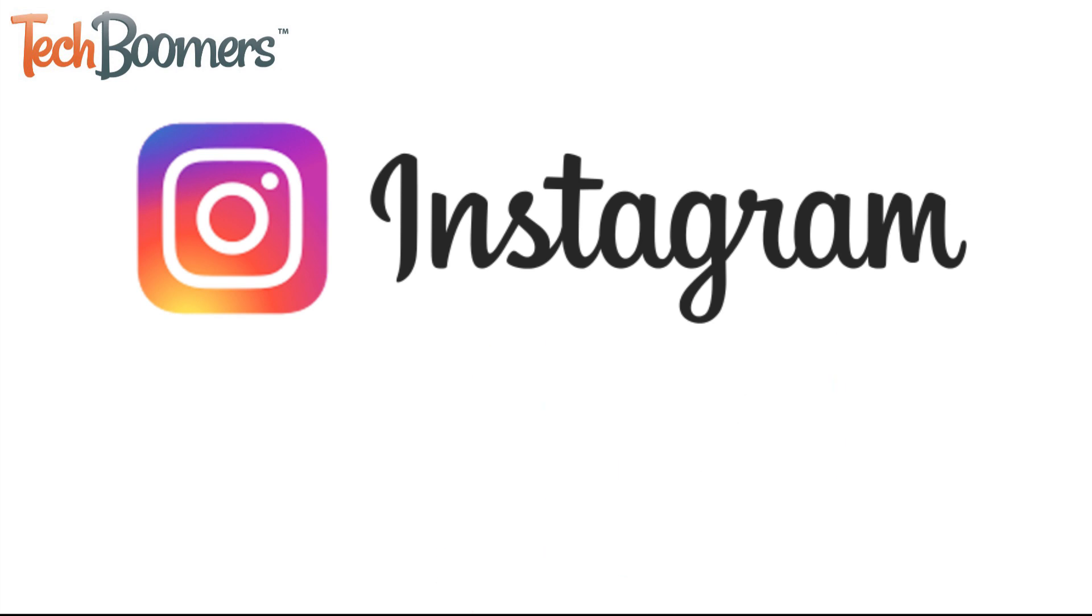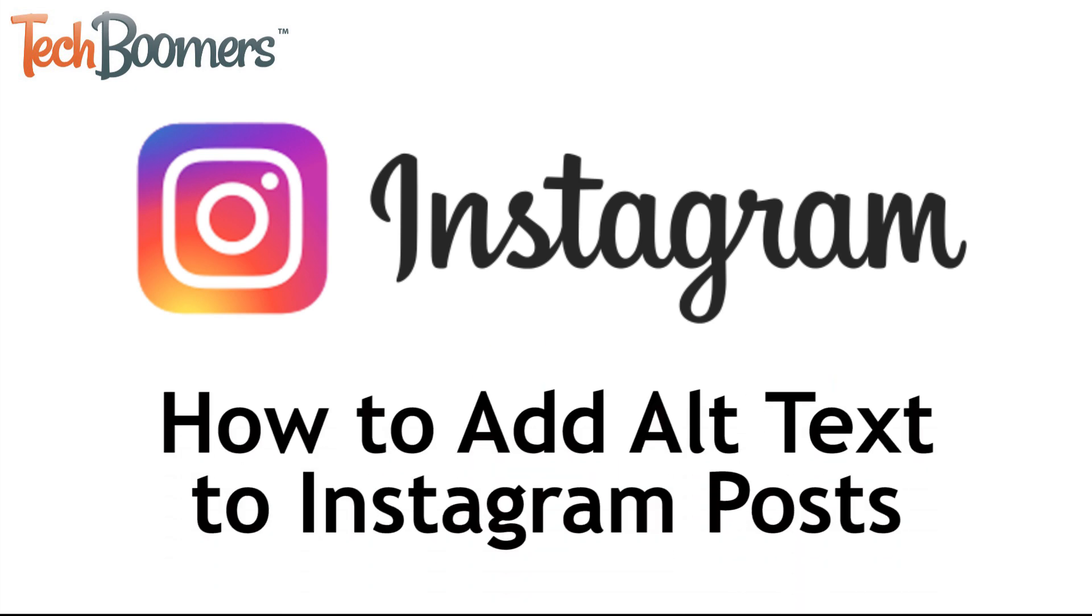I'm Jessica from techboomers.com and in this video I'll be showing you how to add alt text to new and existing Instagram posts. Now let's get started.